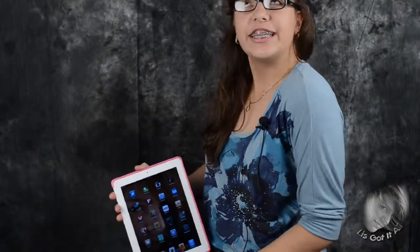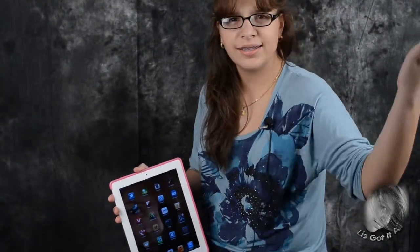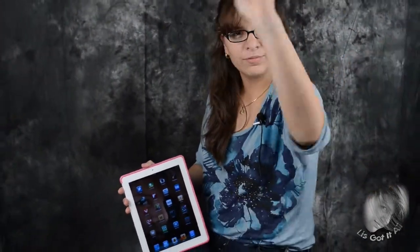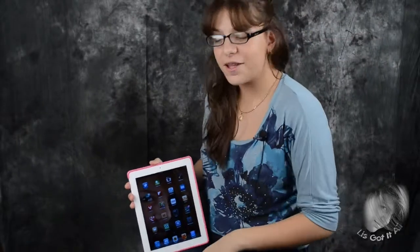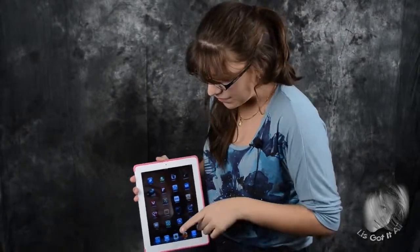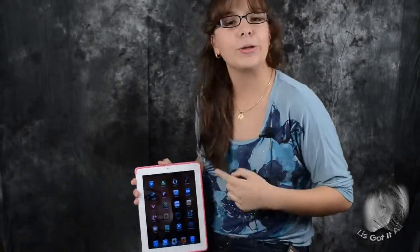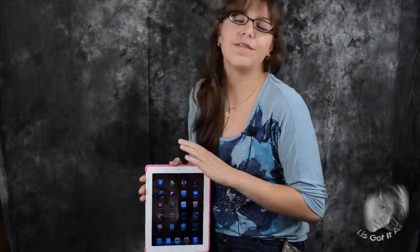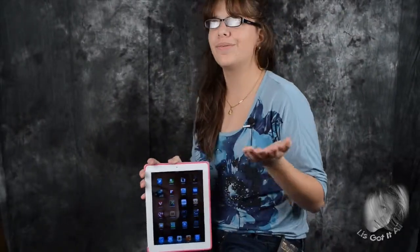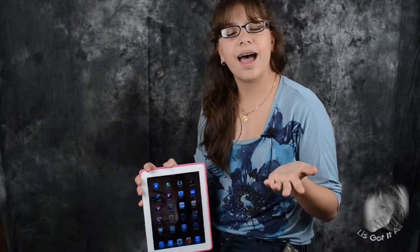Hey guys, welcome to Liz Got It All, I am Liz right here. So today I got an app review for everybody — GoodReader. If you've never heard of GoodReader, it's an app...